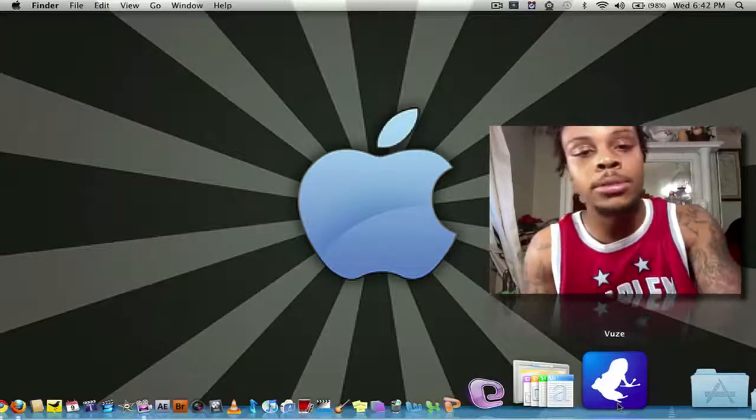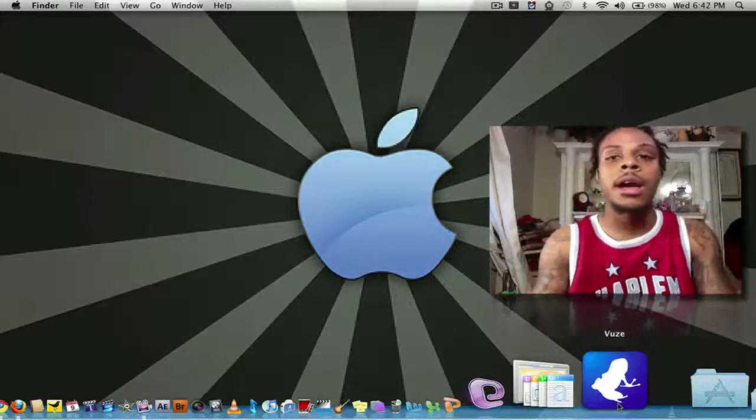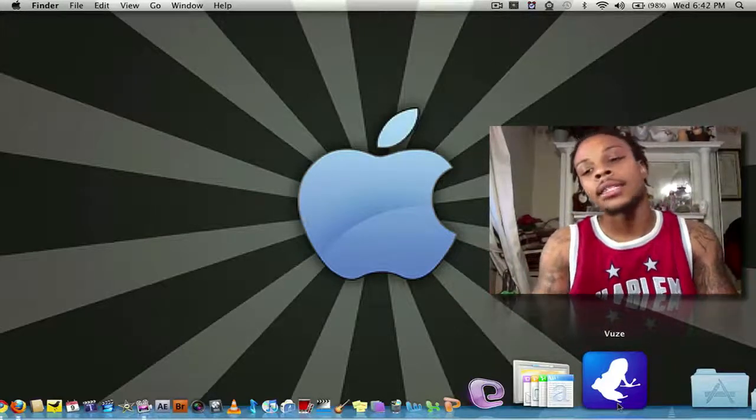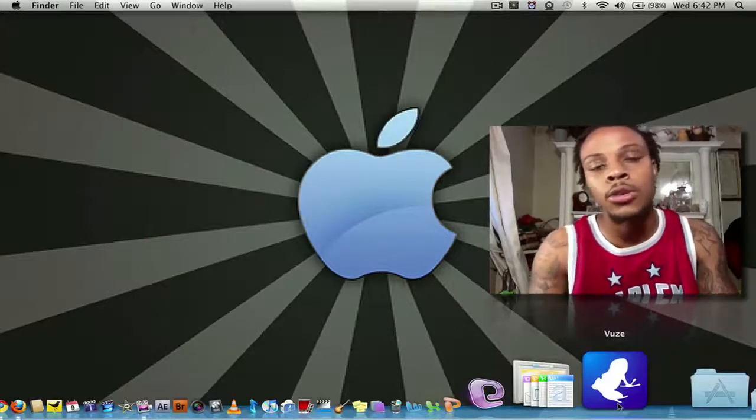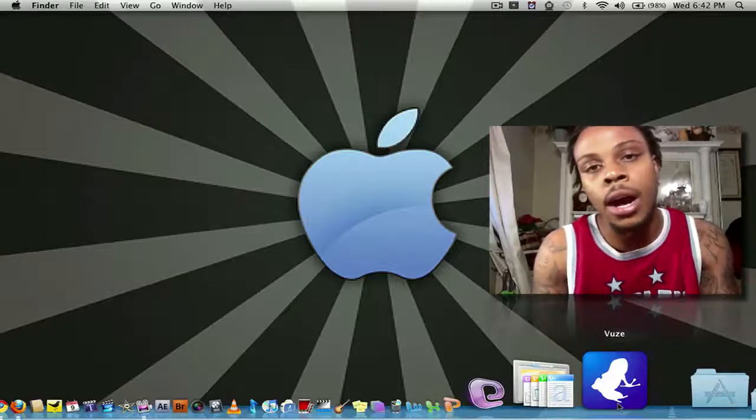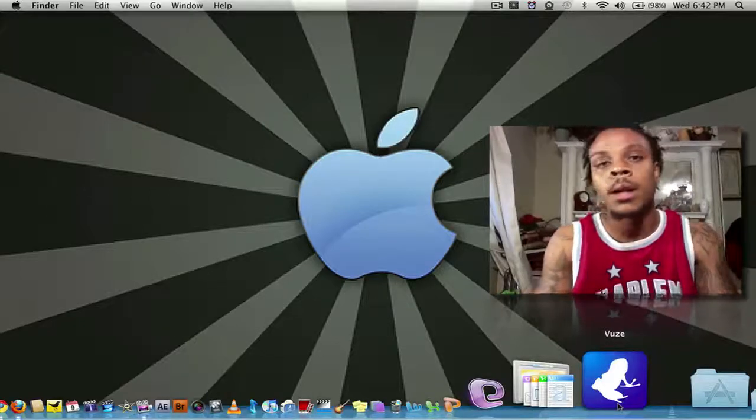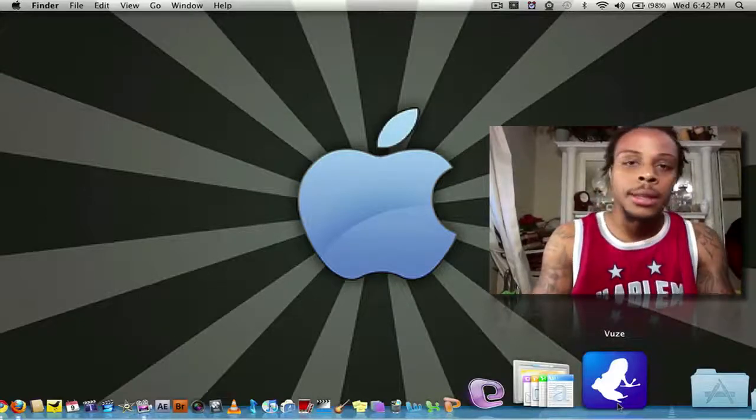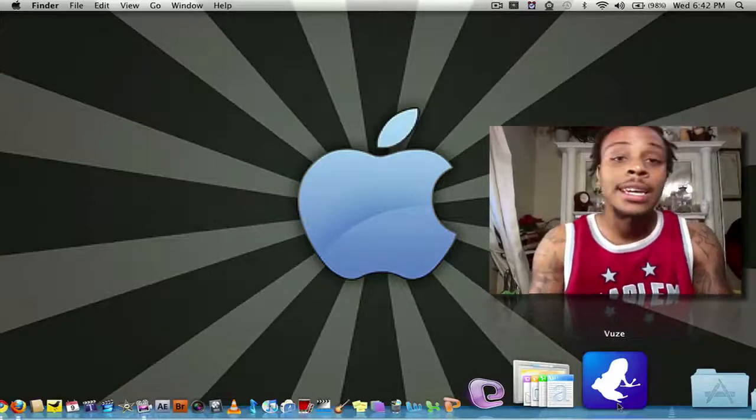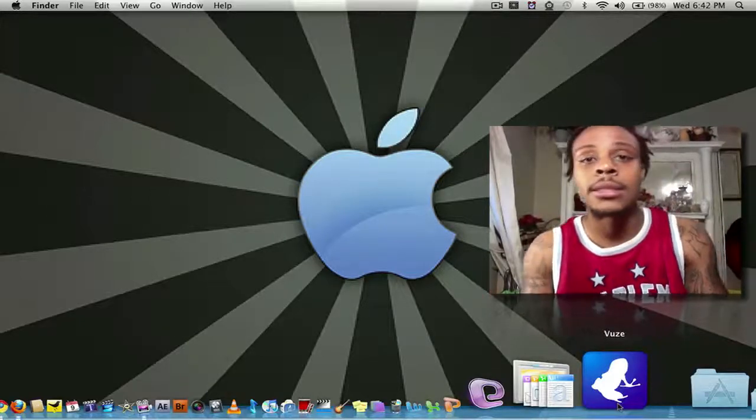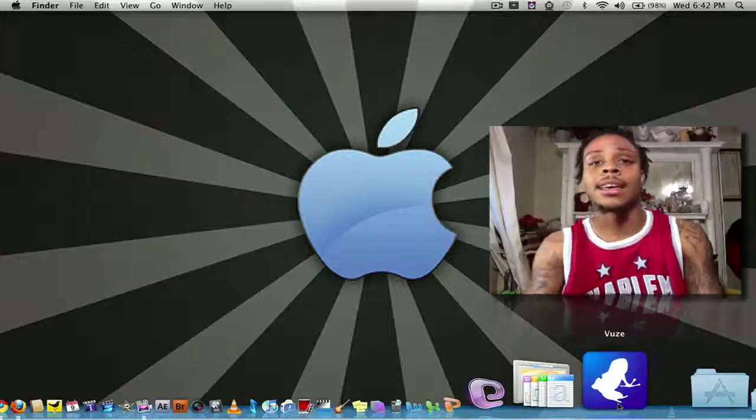Subscribe, subscribe, subscribe. Get a chance to win it. Free iTunes money is always awesome. But once again, once again, thank you for watching. Until next time.